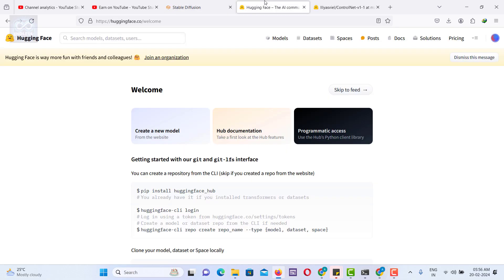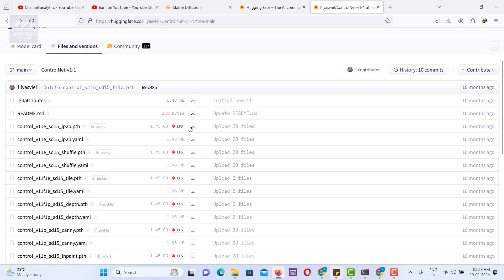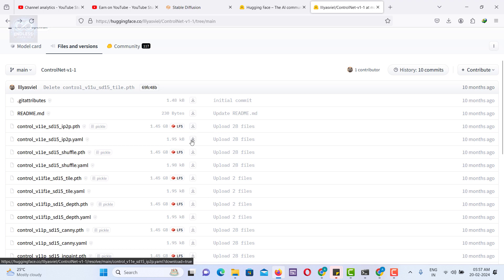Following that, you can download the ControlNet models from the Hugging Face website. Ensure that you download the file into a specific folder in order to load it.